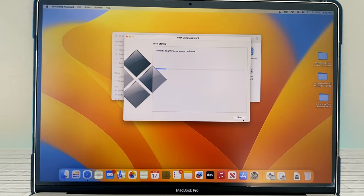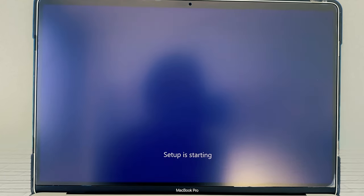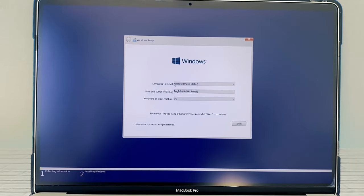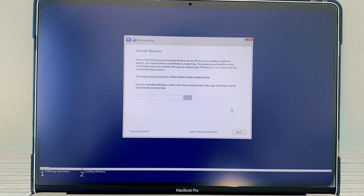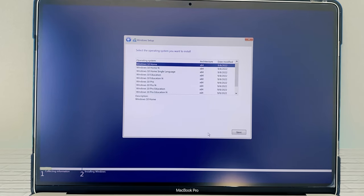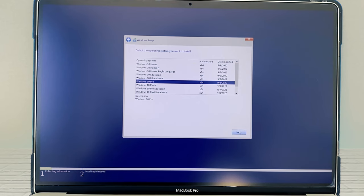When that is finished, you'll see this window pop up. Next, language to install: English United States. Time and currency: English United States. Keyboard input method is US. I'm going to click on Next. After that, I'm going to click on 'I don't have a product key.' Then I'm going to select Windows 10 Pro and then click on Next.